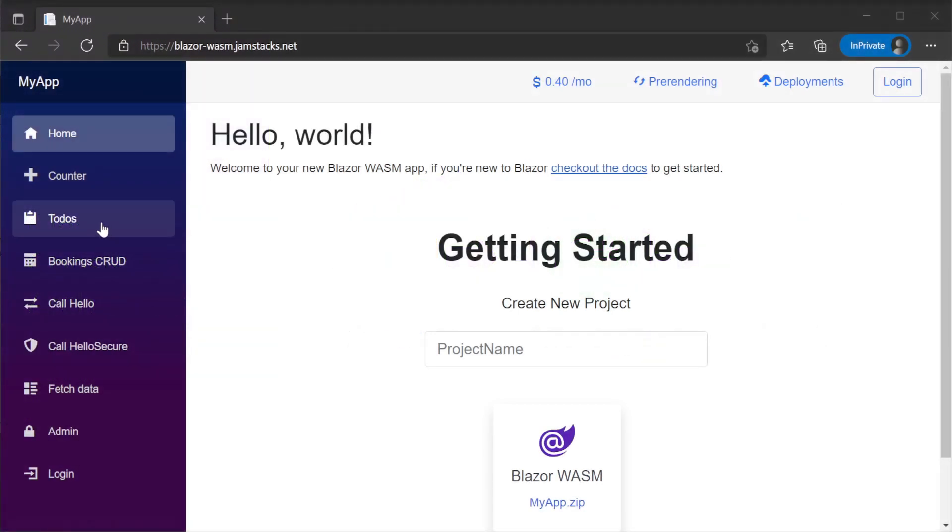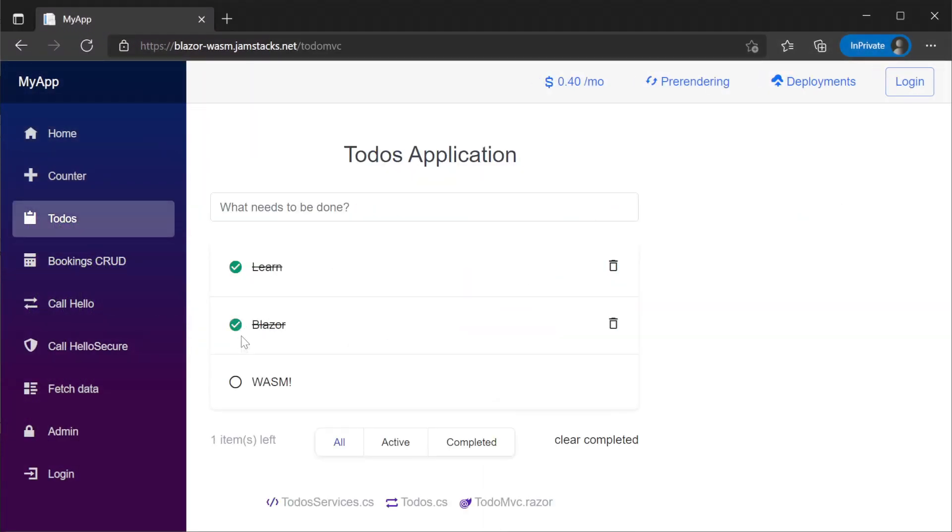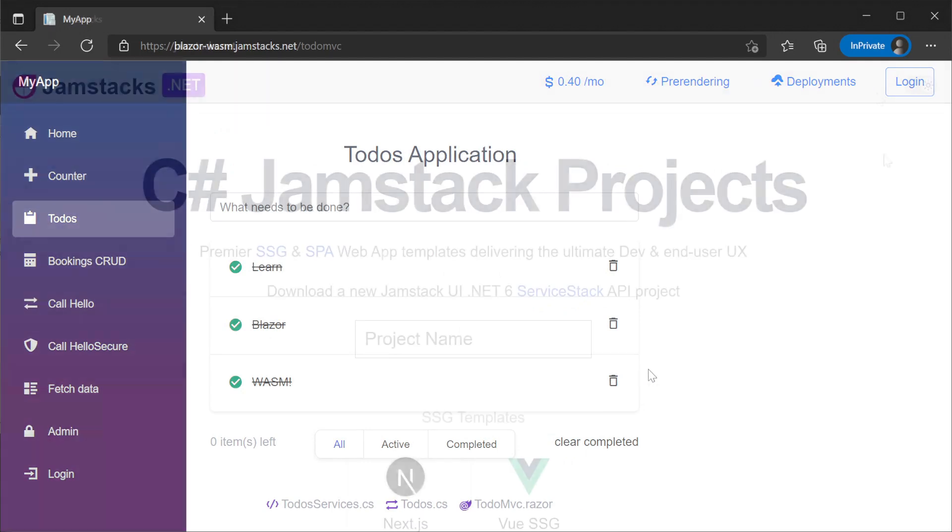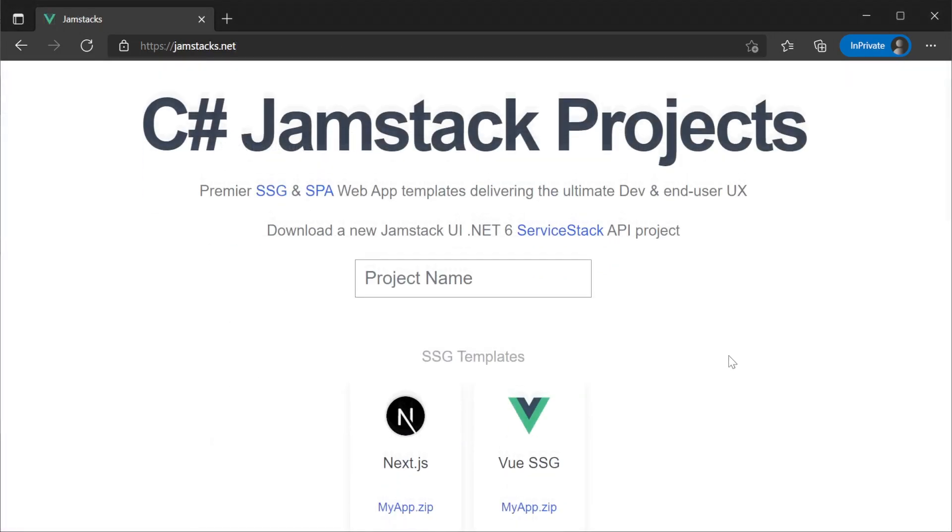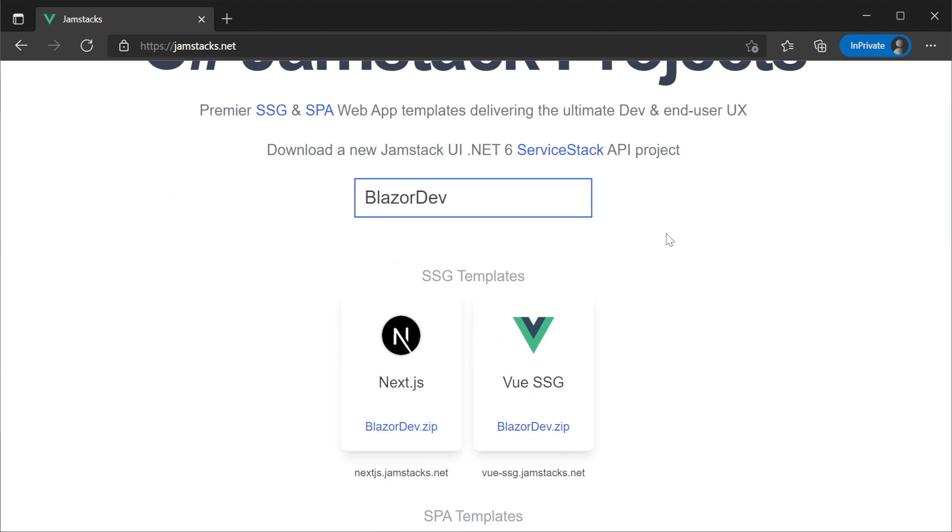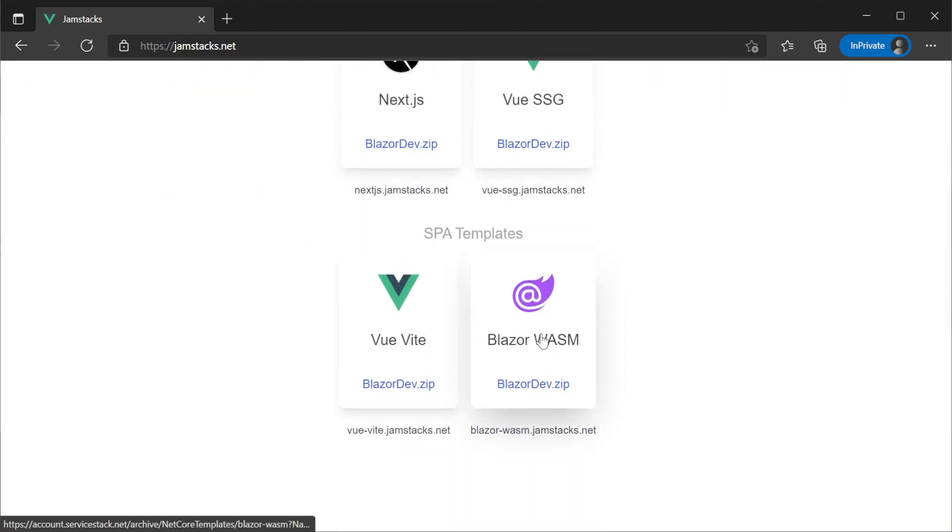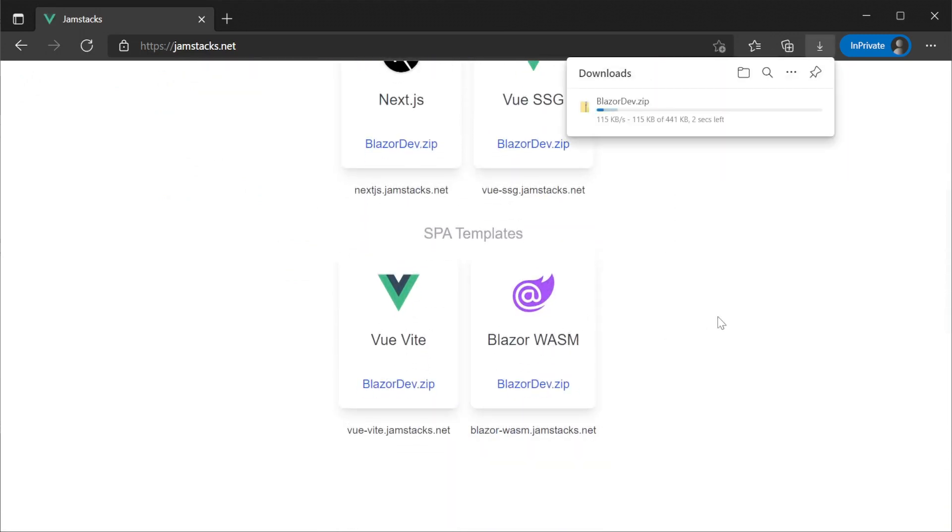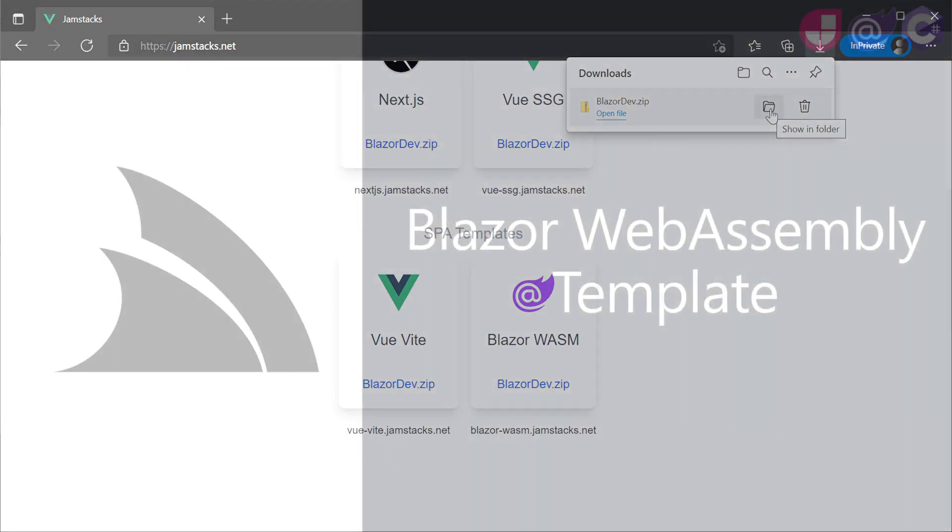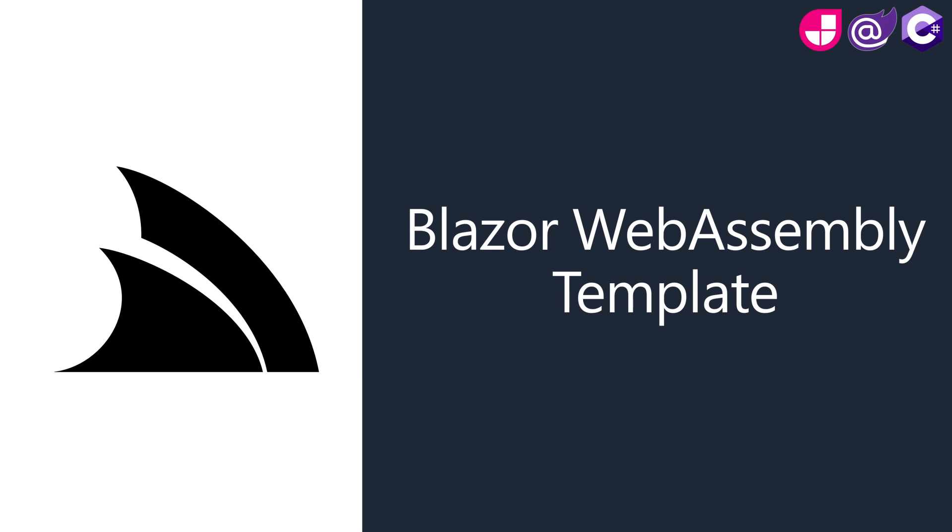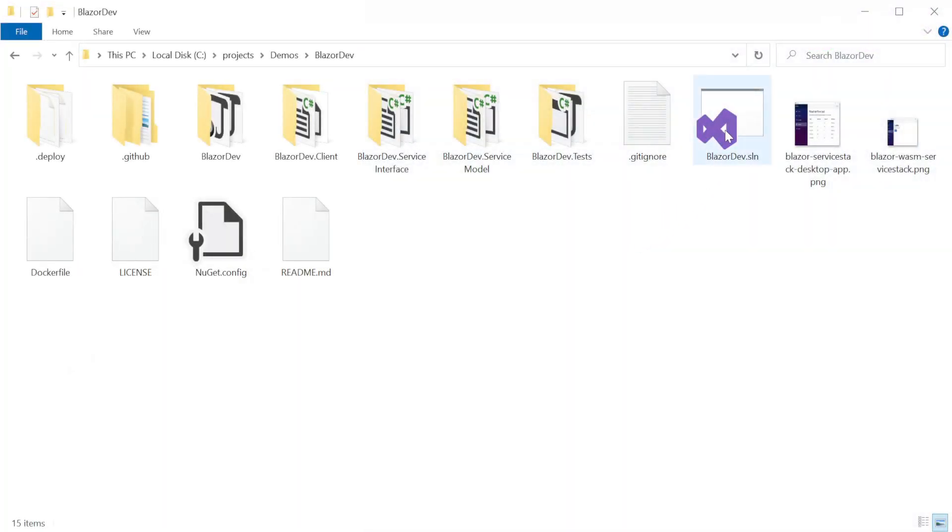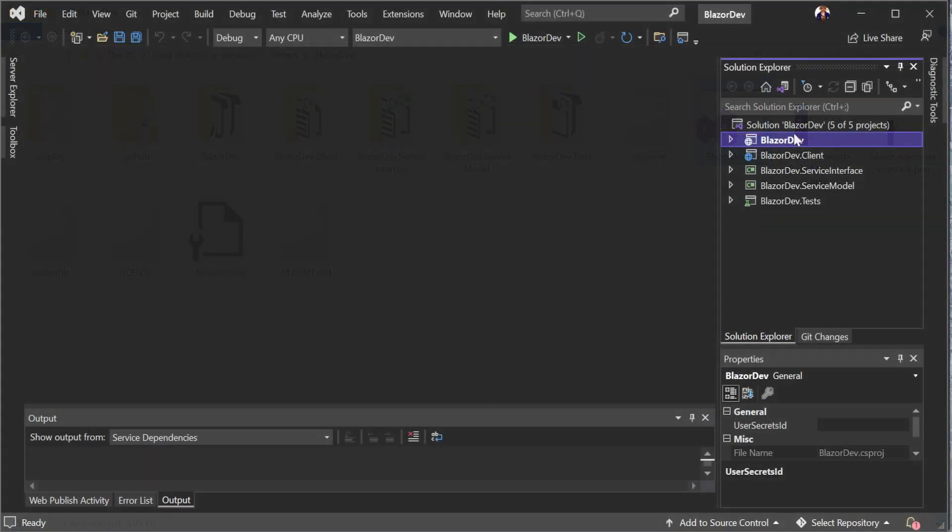Let's walk through an example of adding a feature to an existing todo application that comes with the template. First, to start our project from the Blazor WebAssembly template, we can use the jamstacks.net website. Here we can provide a name to our new project, and click the Blazor WebAssembly template to download. If you want a detailed walkthrough of this template, check out our other Blazor WebAssembly video, but for now we're just going to extract our new project and open it with Visual Studio 2022.